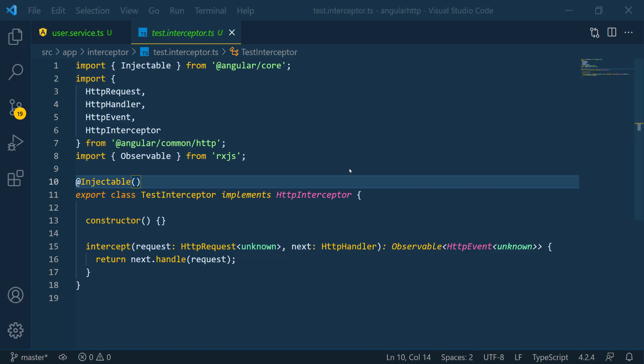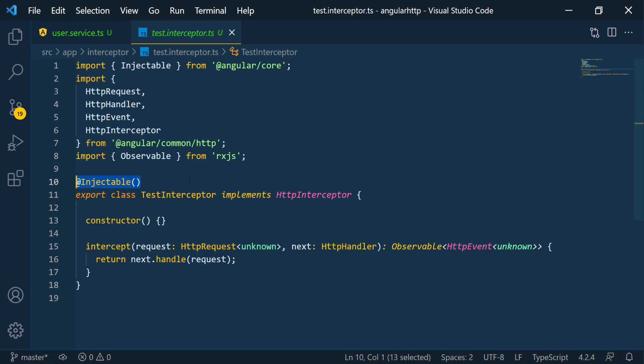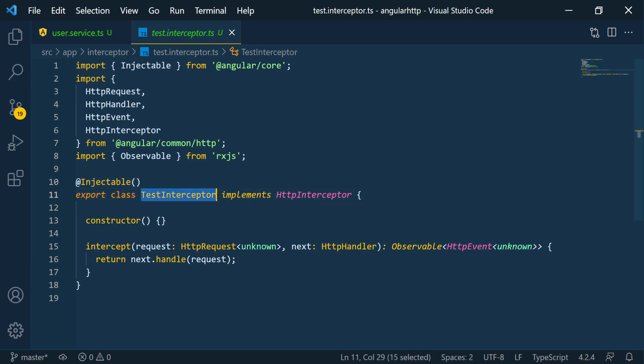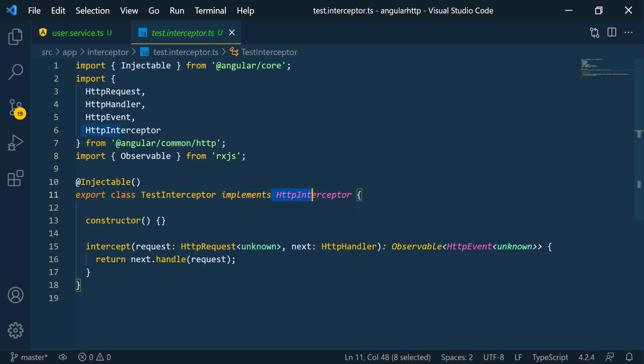The first thing to note in this class is the Injectable annotation, which tells us that this class is a service. Interceptors are services — just a special type of service. So we need to hook this interceptor up in the module, or the main module, where we want to use it.